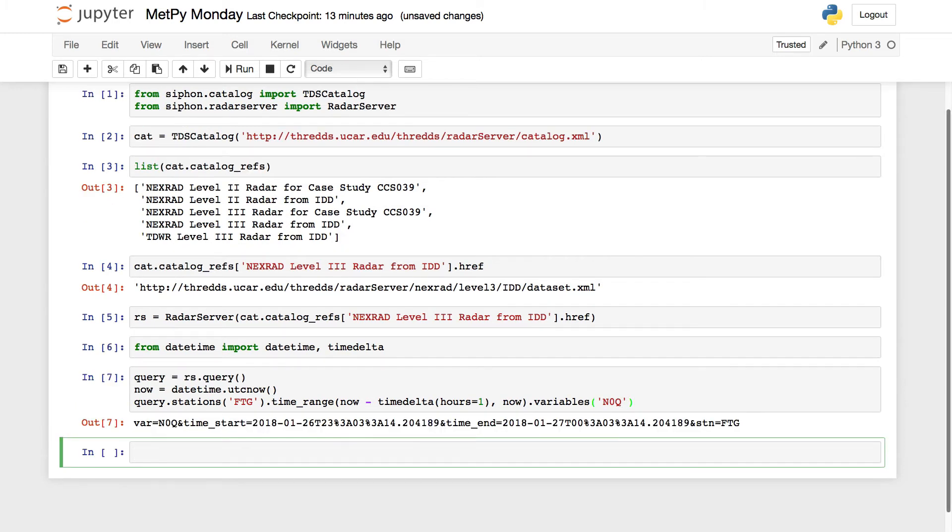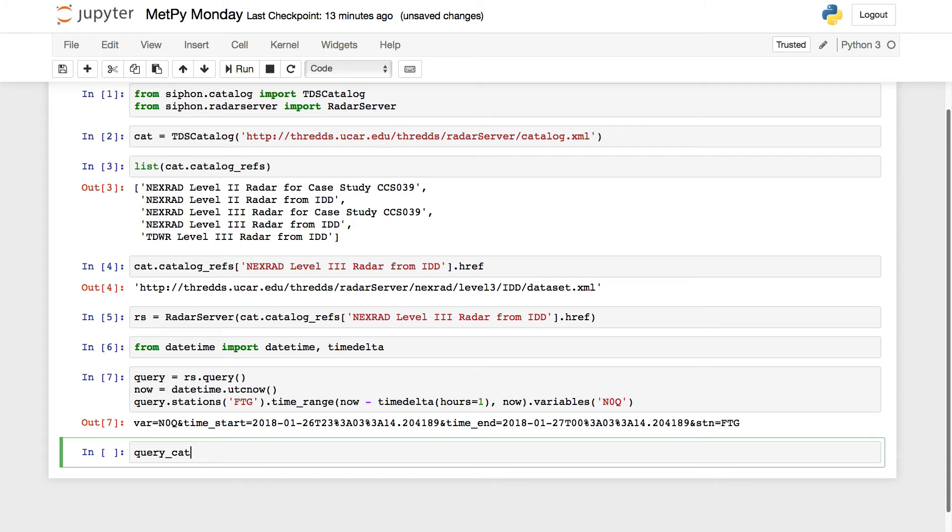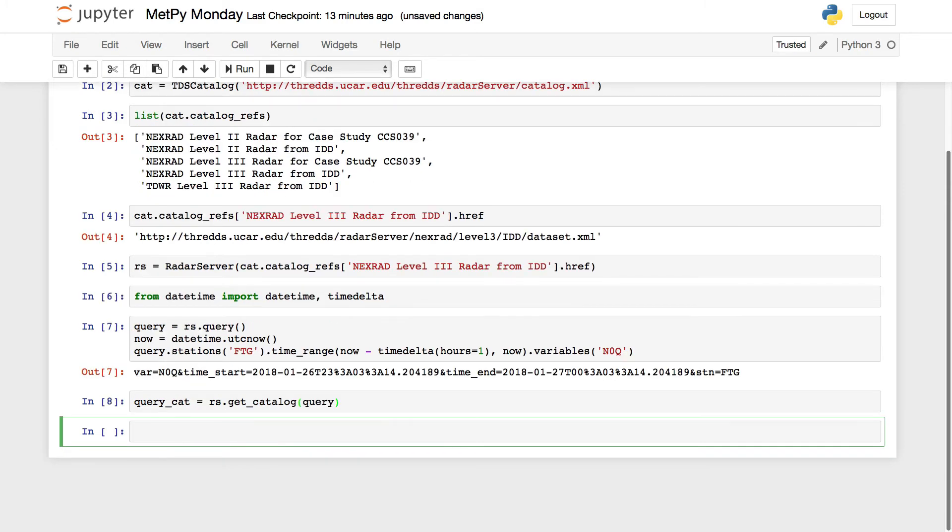We evaluate this cell, it's going to show the query string that it's created. We've got a station, variable, time start, and time end. Now we're going to go ahead and make the query, and it is going to return a catalog object to us. I'm going to call it the query catalog is radarserver.get_catalog, then we give it our query. So it's already returned.